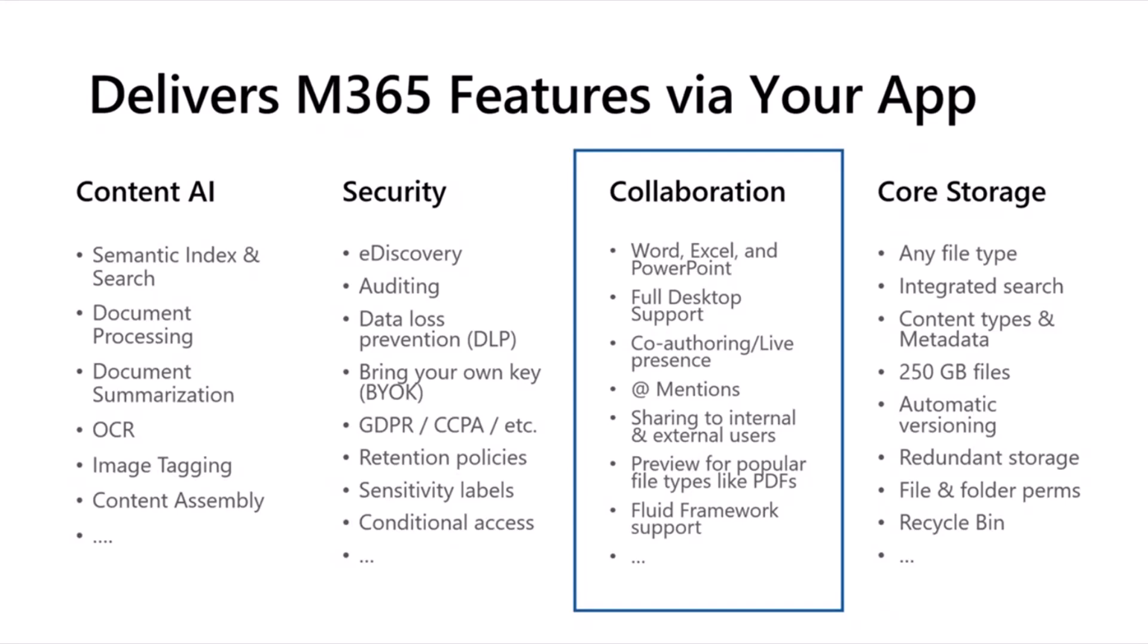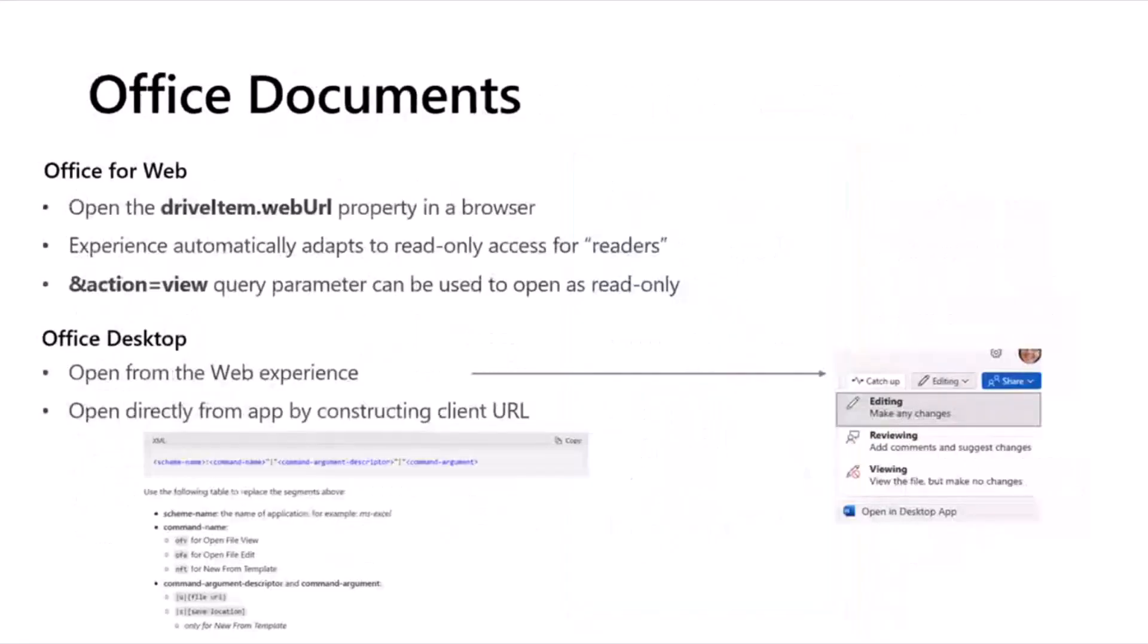We'll show you how you can do access files with Office, like Word, Excel, and PowerPoint, both on desktop and Office for web. You get co-authoring and live presence capabilities, mentioning and more, as well as the ability to preview files. With that, I'm going to get into it. I've got some slides, and then I'll get into some demos and show you how some of this stuff works.